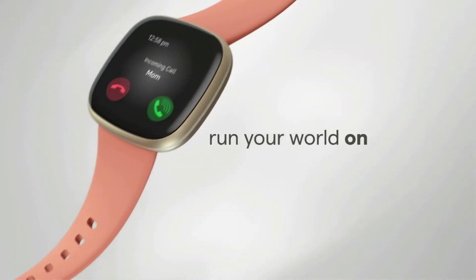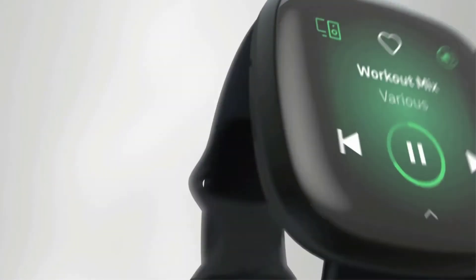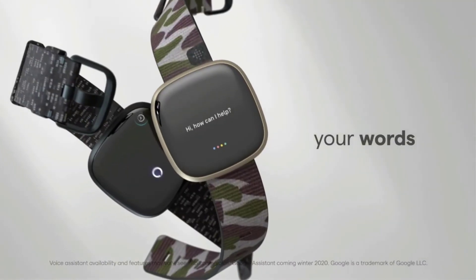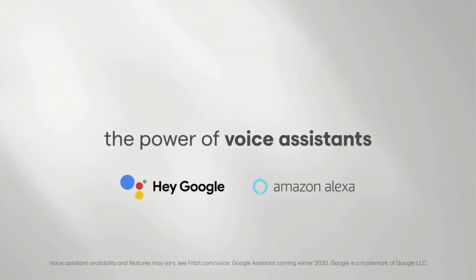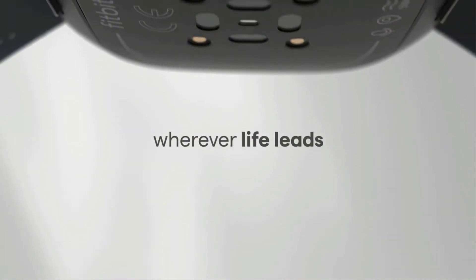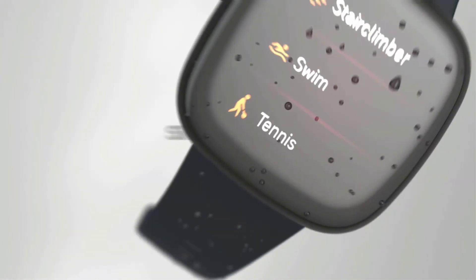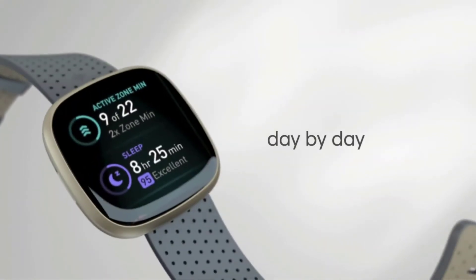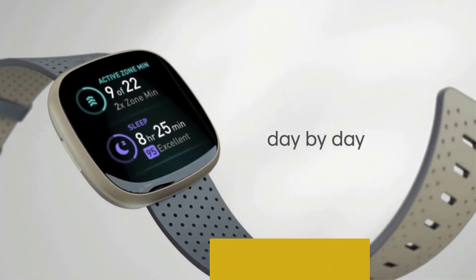The Forerunner 45S connects to your phone, allowing you to receive notifications and control your music. It also has a waterproof rating of up to 164 feet, 50 meters, so you can even swim in it.